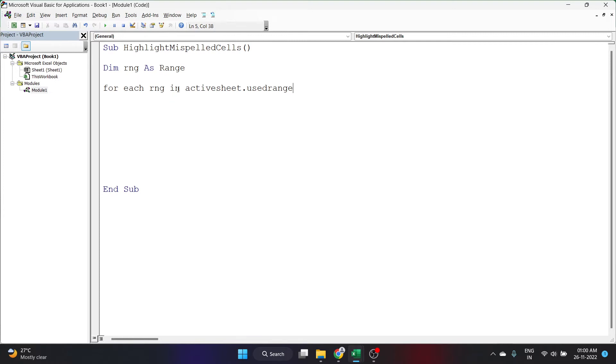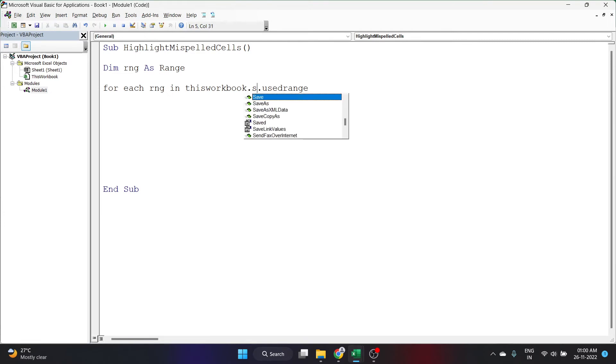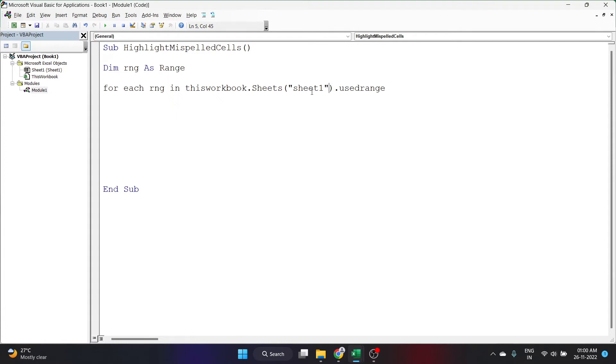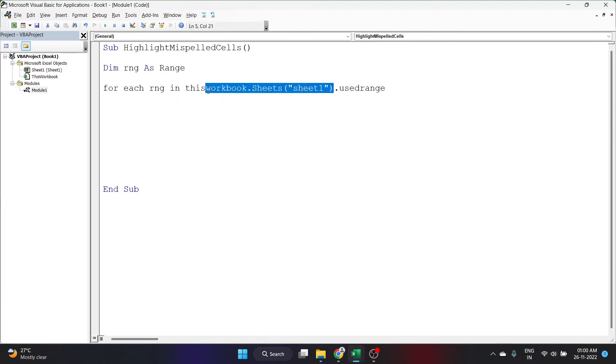Instead of active sheet, you can use ThisWorkbook.Sheets and inside bracket, you can put the sheet name. For example, the sheet name was something like Sheet1. Then this is how you can write the code. If you want, you can change the name of Sheet1 into whichever sheet you want to focus on. I'll be using ActiveSheet here because I want it to check the active sheet, the sheet which I am using at the moment.